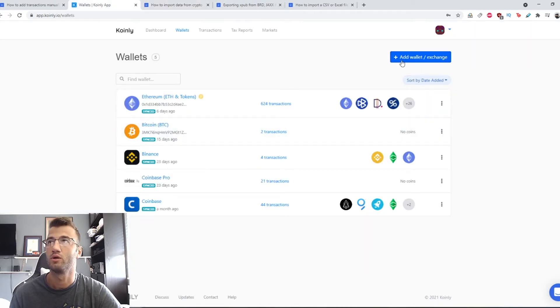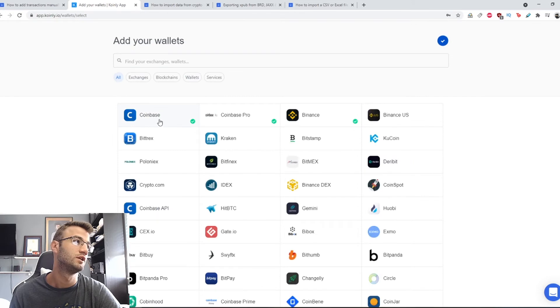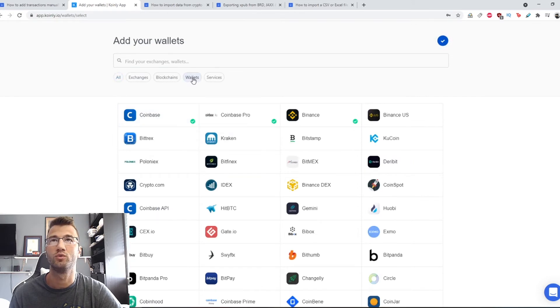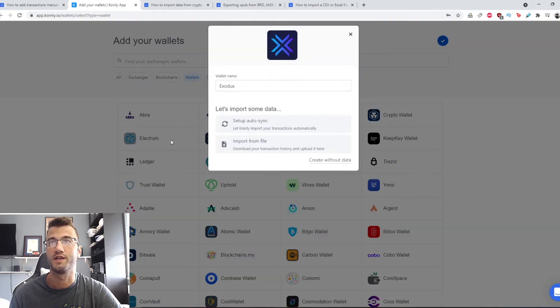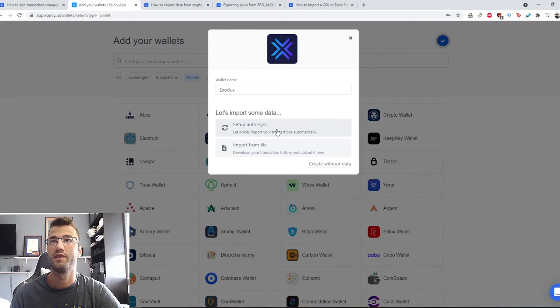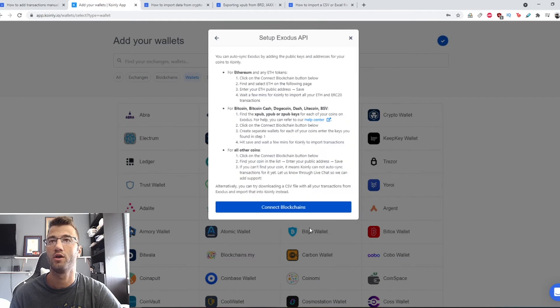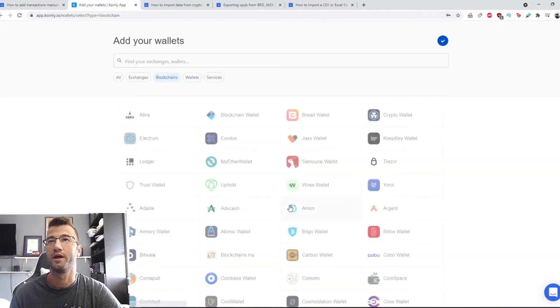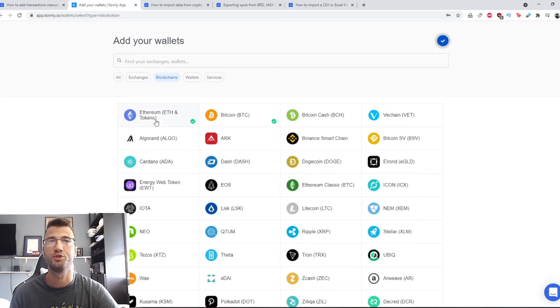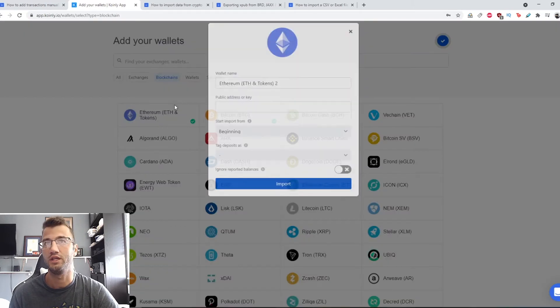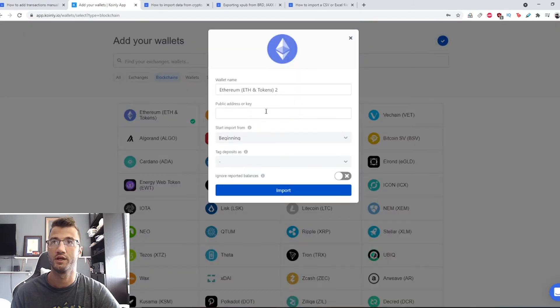We're going to go to add wallet, go to wallets, and there it is, Exodus. Then we're going to click auto setup autosync, connect blockchains. I will do it for ETH and I will do it for Litecoin. For ETH, just click this.